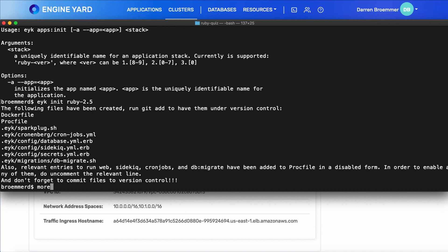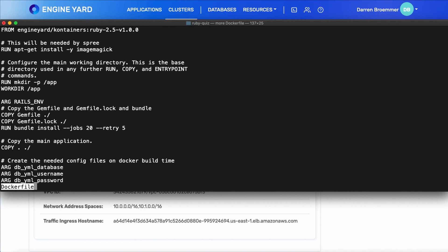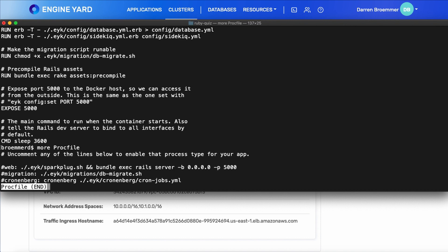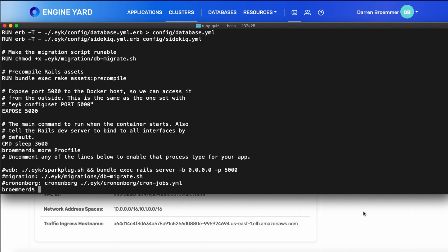If we take a look at the Docker file that it generates, it's based off of the Engine Yard 2.5 image. It does an install and then sets up the Ruby application. If we look at the proc file, it has a few entries, all of which are commented out right now. Of course, a web entry. And then there are some other optional features that you can use. This provides a great starting point if you're not that familiar with the Docker file syntax.